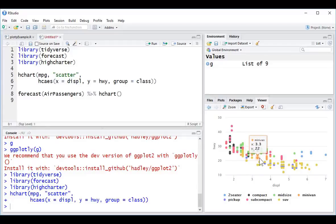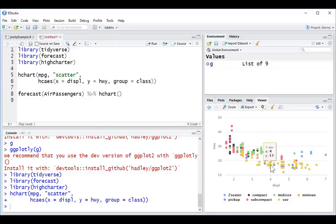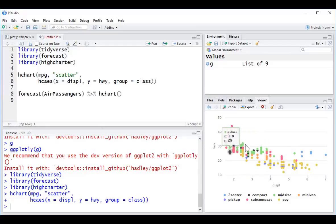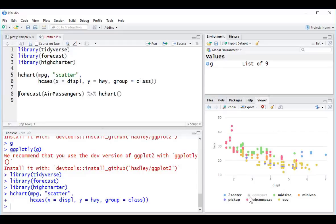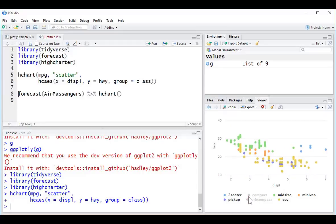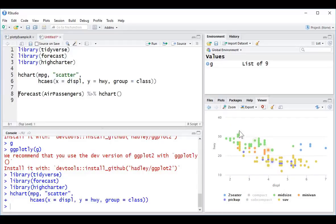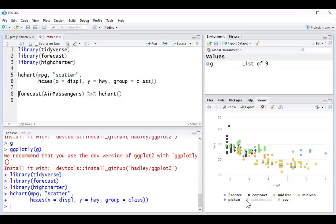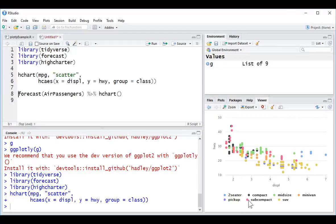We've got these little glowing animations that happen with these little dots, which is a nice little touch. Again, we can select and deselect the categories and the chart automatically zooms in to the areas.